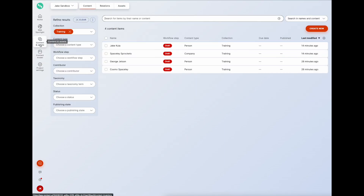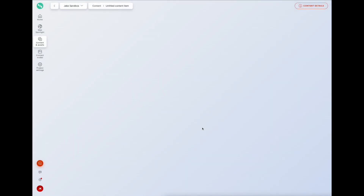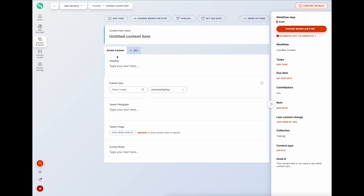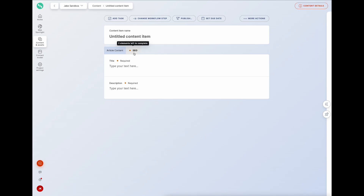Looking at creating an article now, it's a lot cleaner - the article content is separated from the SEO data in its own tab. Another great thing about content.ai is that with the security model applied to roles and users, these tabs can be specific to a user role. A particular role might only see the article content tab, another only the SEO tab, or another might see both - some very granular security settings available.